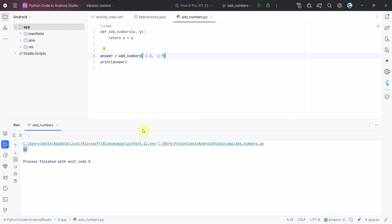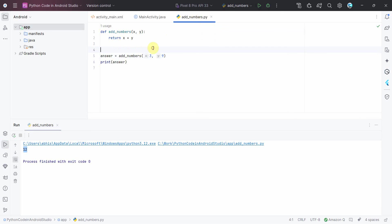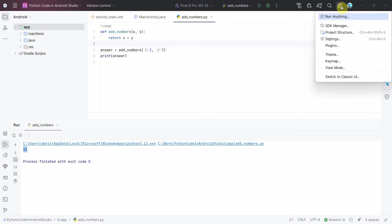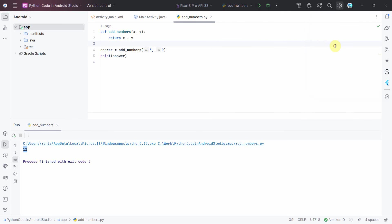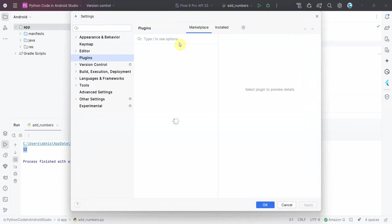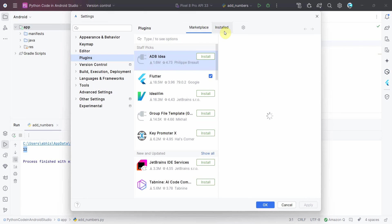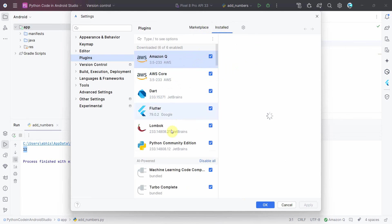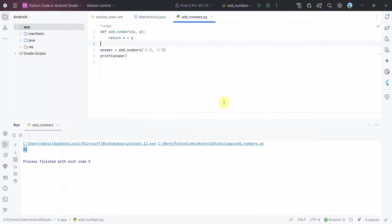So that's how I wanted to show you how you can run a Python script in Android Studio. It's pretty straightforward. So the steps are like you have to first enable the plugin. You can go to the Plugins and enable this particular plugin which is called Python Community Edition. And once you've done it, then write your Python script wherever you want. So here I have done it in the root folder.